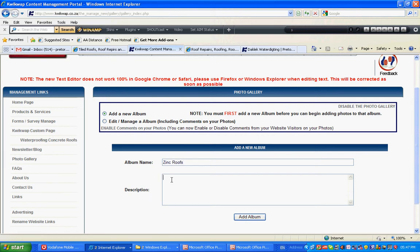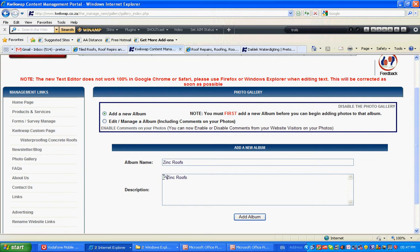It's important to always describe your albums. Your whole website gets picked up by search engines, so you want to describe your picture albums.